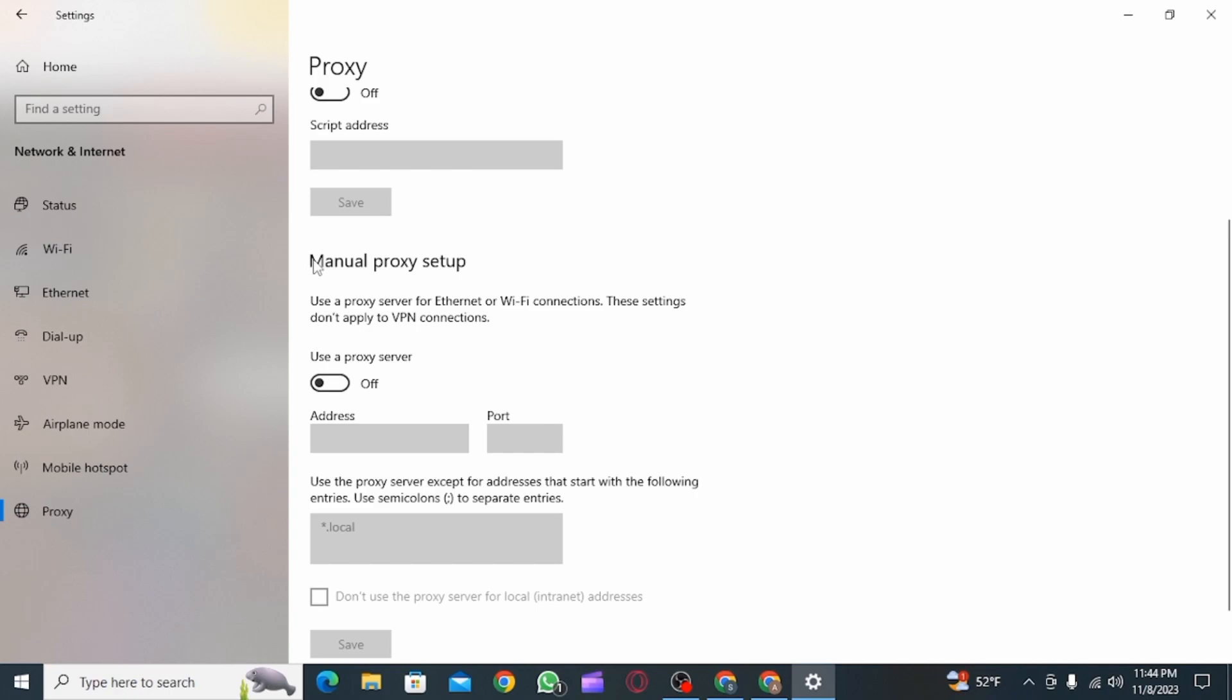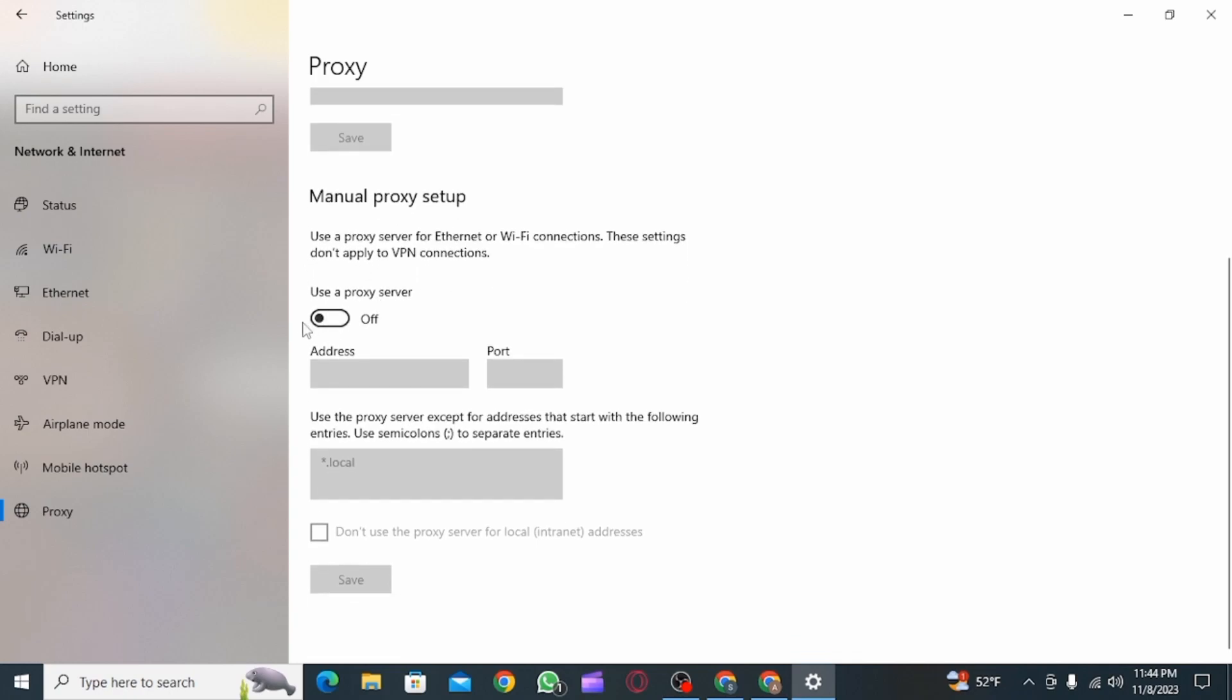you're going to find the manual proxy setup option. Now, you simply want to toggle this option on.